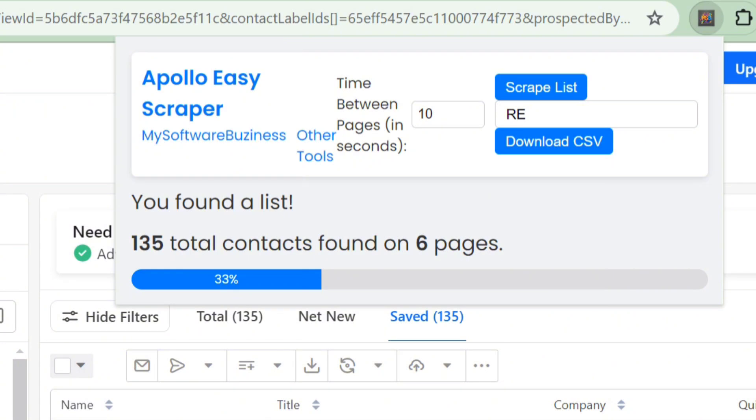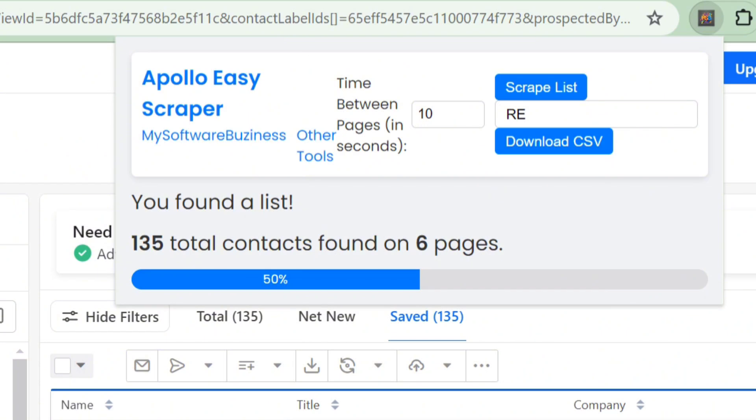Tips for best results. I recommend scraping about 25 to 30 pages at a time. If you have more pages, divide them into multiple lists and scrape them separately. This approach prevents Google Chrome from overloading and ensures smooth data collection.